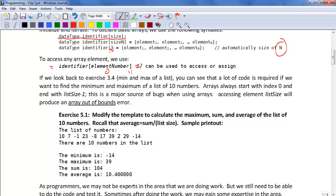Now, if we look back to exercise 3.4, the min and max of a list, you can see that a lot of code is required if we want to find the minimum and the maximum of a list of 10 numbers.